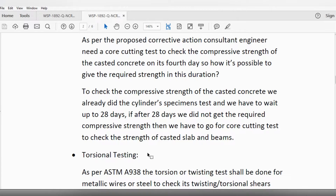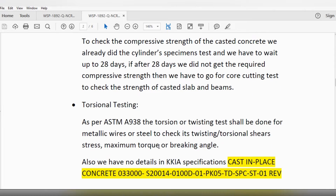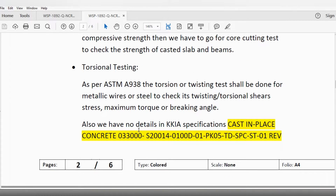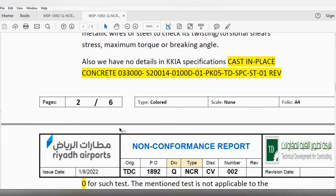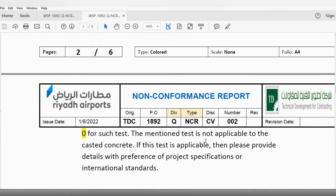For the torsional test — the second test proposed in the NCR — as per ASTM A938, the torsional or twisting test shall be done for metallic wire or steel to check its twisting or torsional shear stress, maximum torque, or breaking angle. We have no detail in the KKS specification for such a test, and the mentioned test is not applicable to cast concrete. If this test is applicable, please provide details with reference to the project specification or international standards.